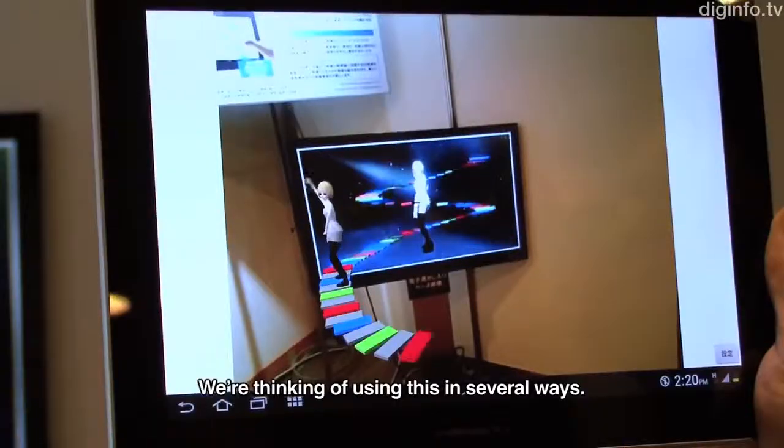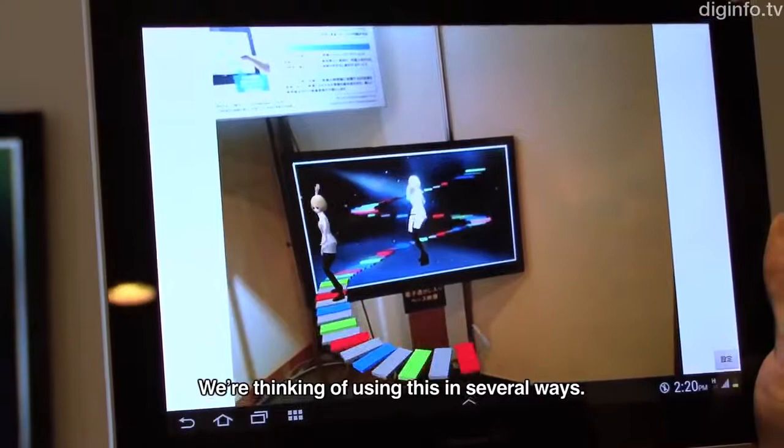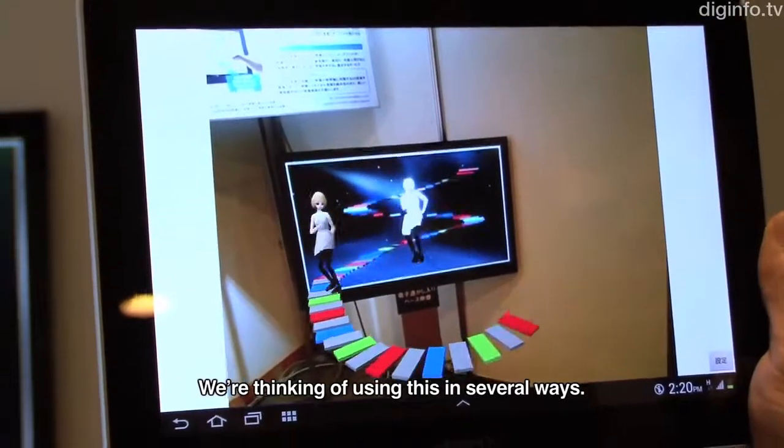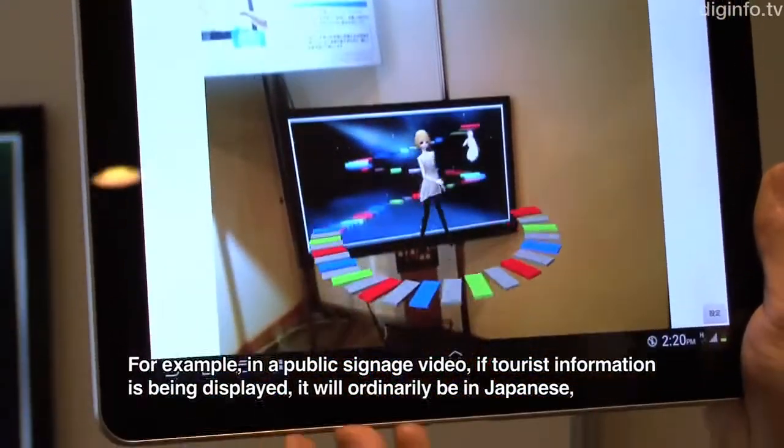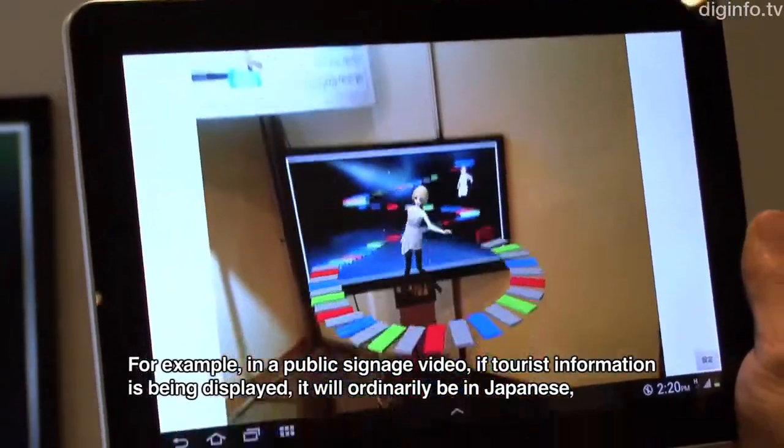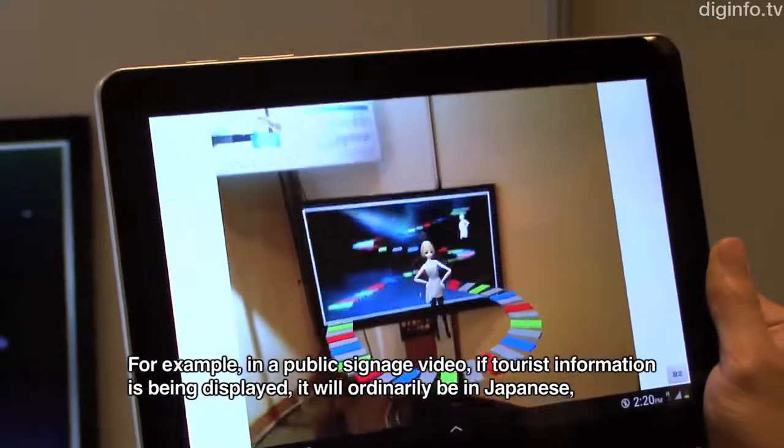For example, there is a video in the public signage.